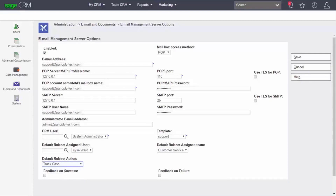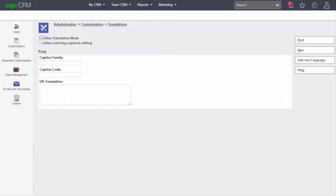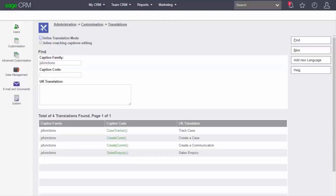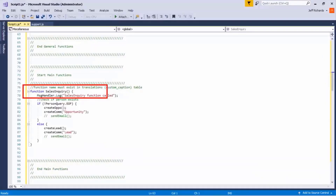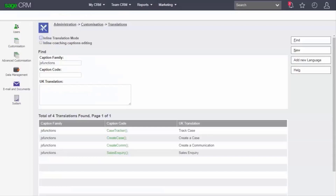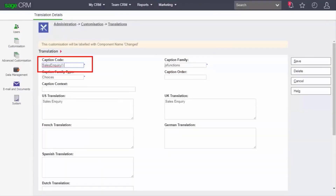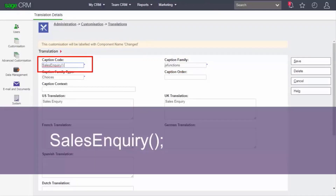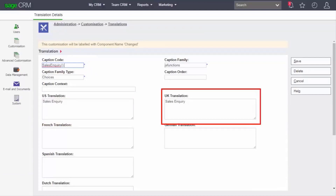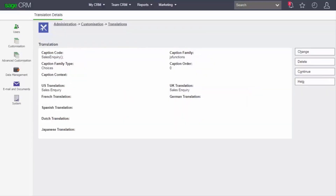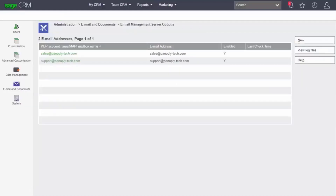To allow a new function to be called from within the template, you need to add a translation under Administration, Customization, Translations. Look for the caption family JS Functions. For example, if your template script uses a function called SalesInquiry, you would add the following in the custom caption screens: caption family is JS Functions, the caption code is SalesInquiry with brackets and a semi-colon, and the US translation or other translation for SalesInquiry. Note that the function caption code includes the semi-colon. You can then add other translations as required, and the new function will be available in the administration screens.